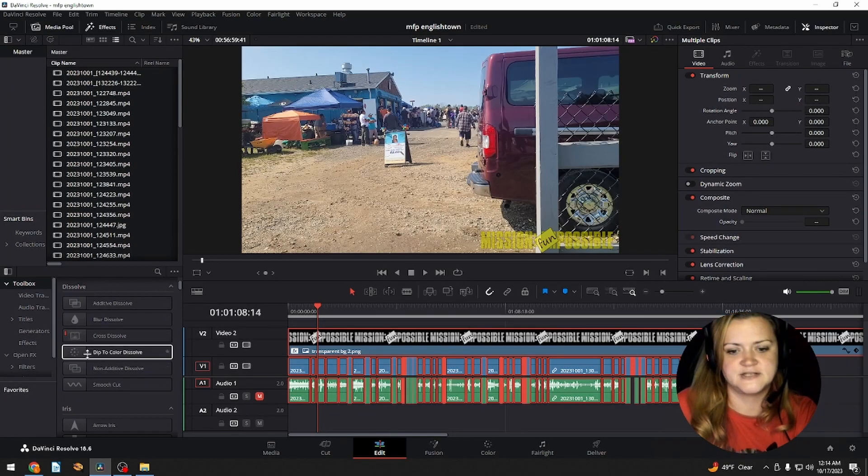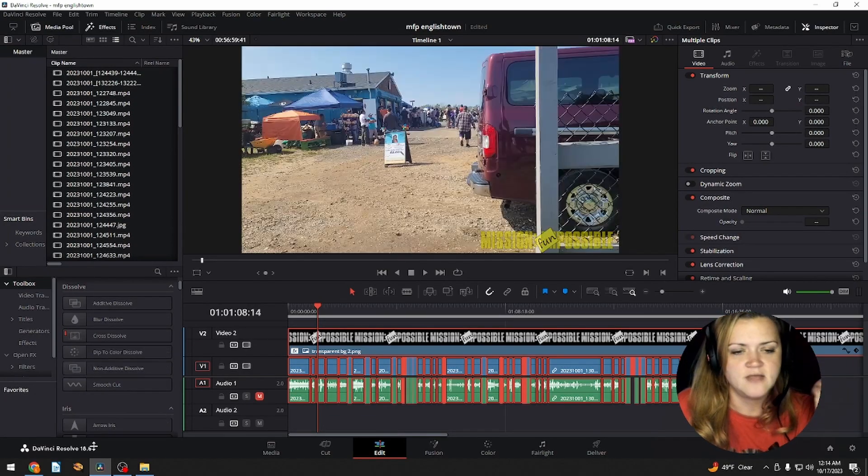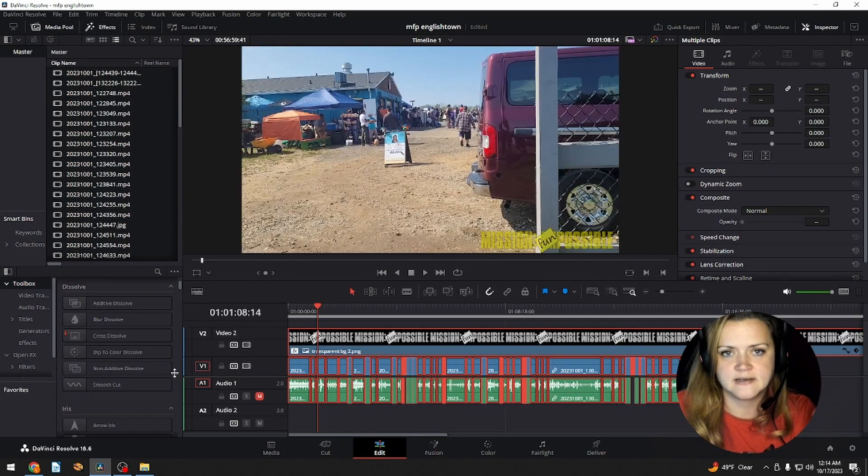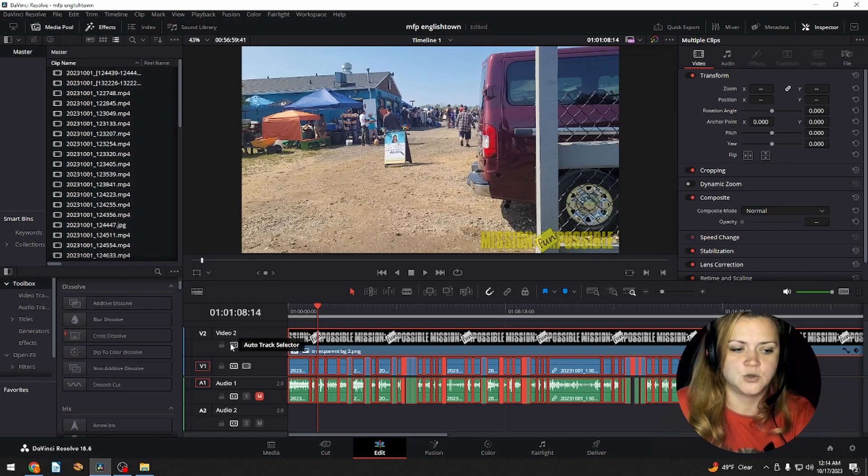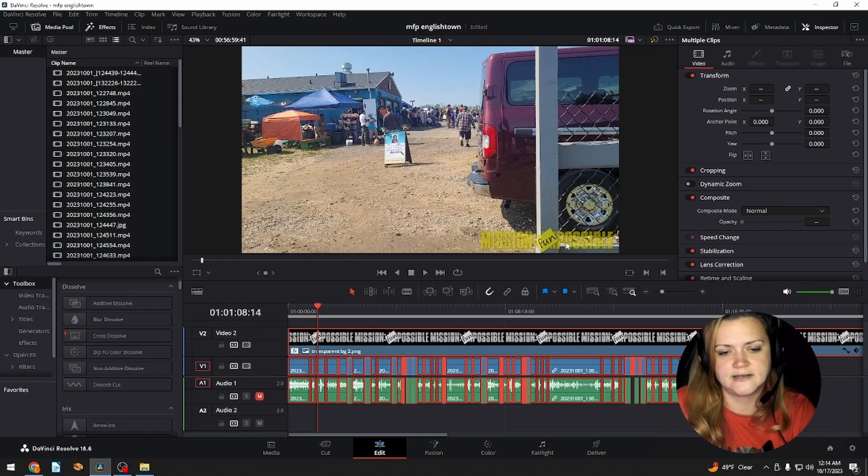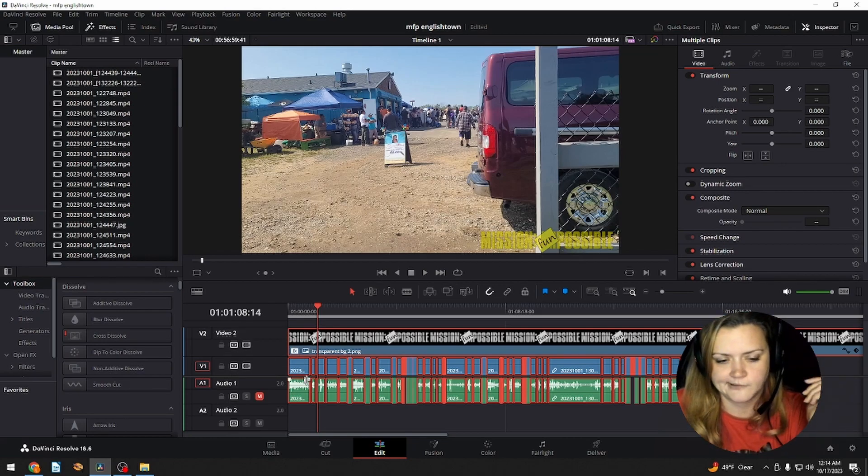And these are video transitions. So the only thing it's going to apply the transition to is something in the video tab. So yeah, sure. It's going to add it to my little watermark. I don't really care about that.